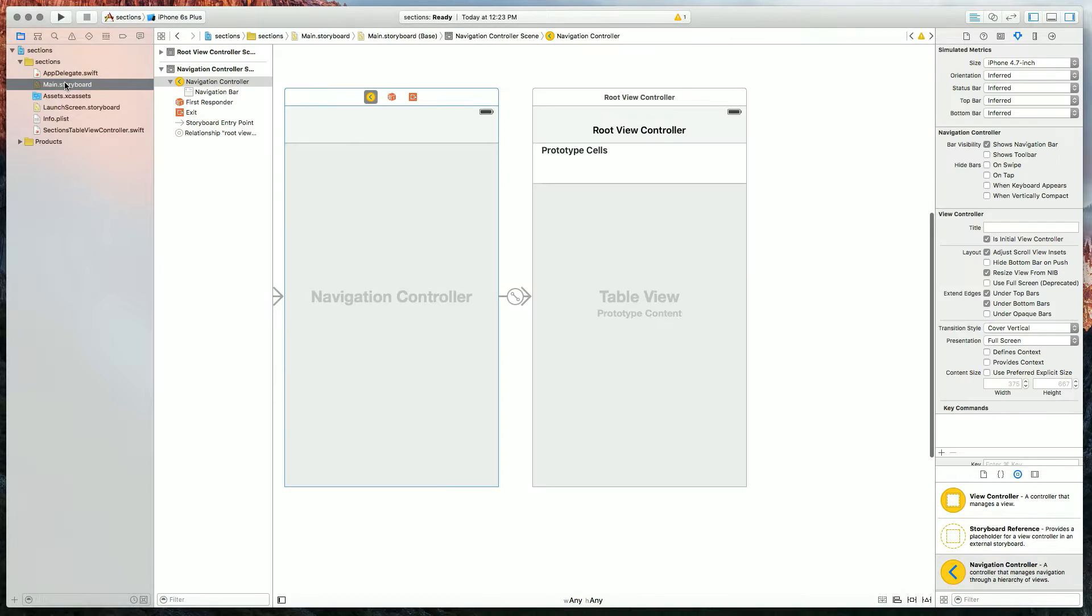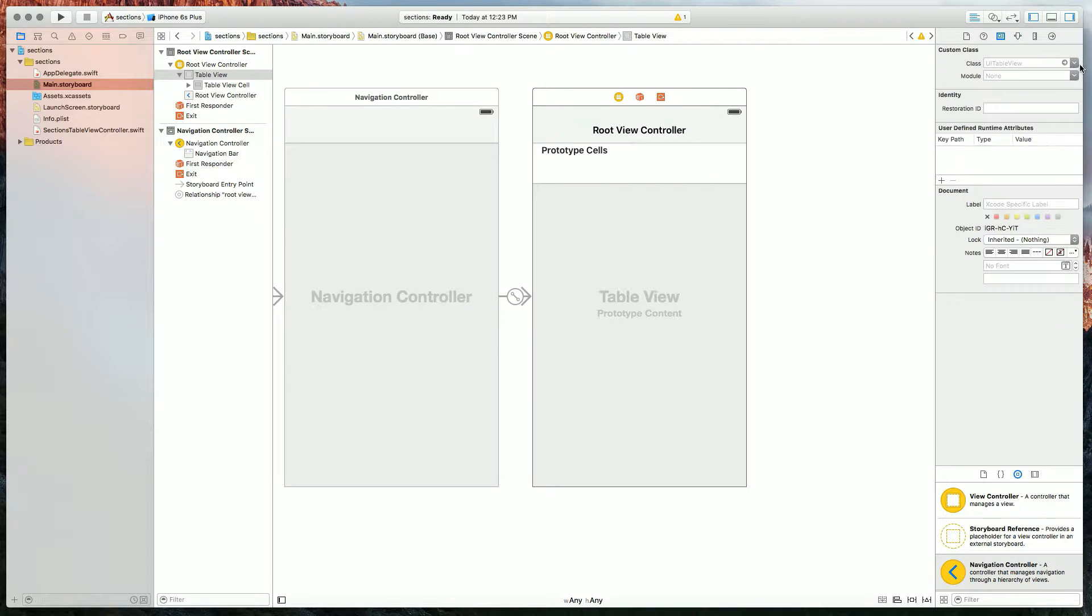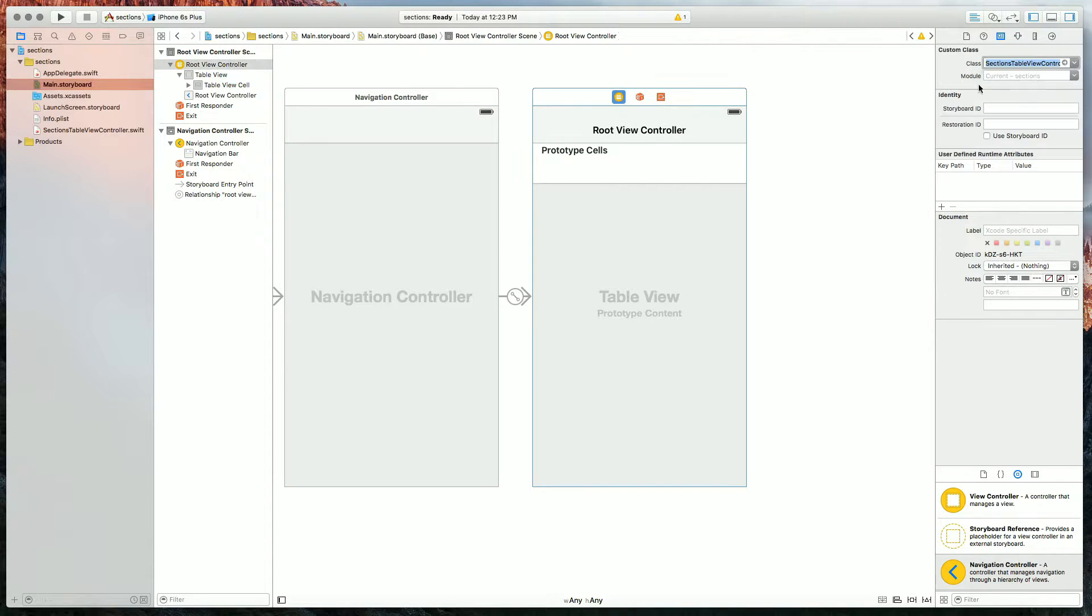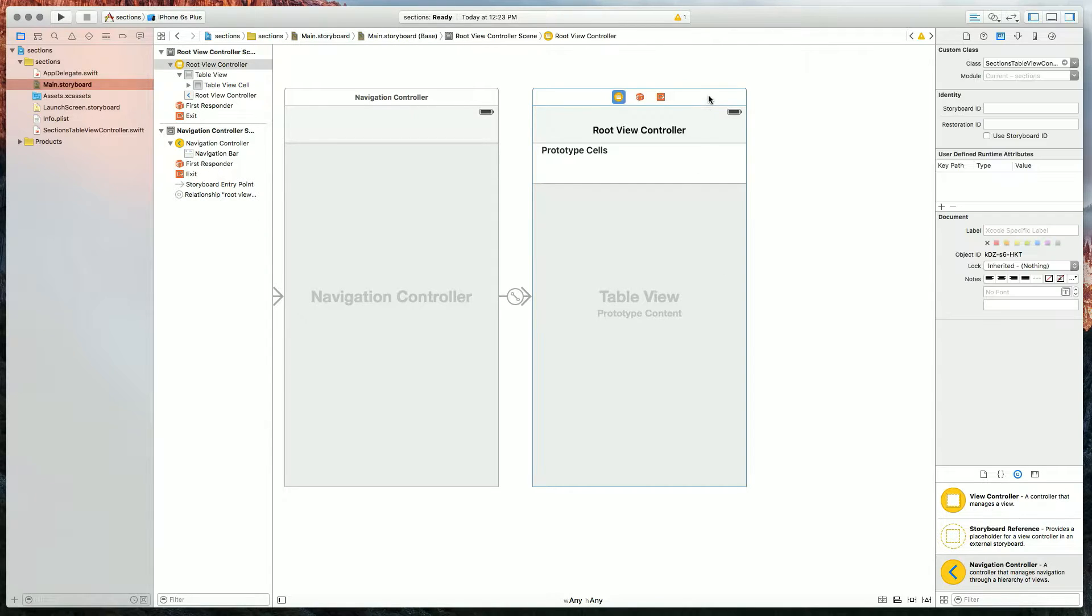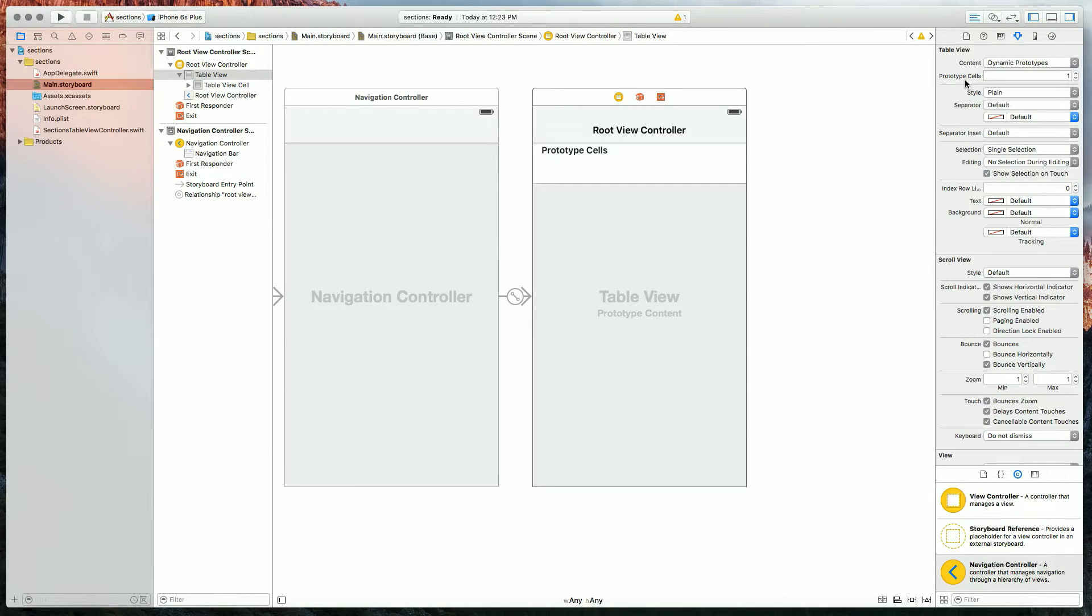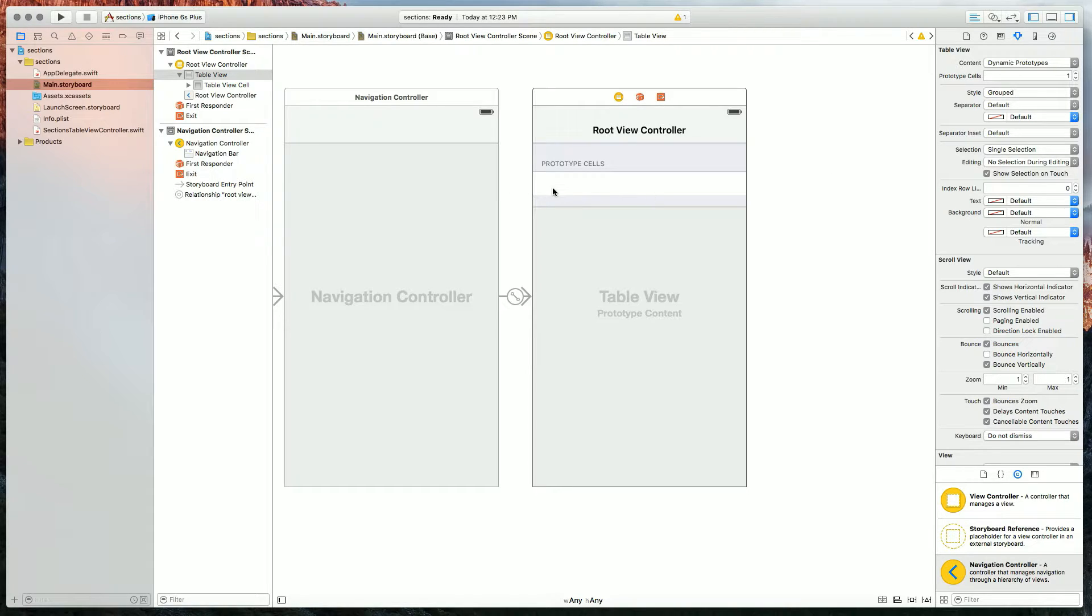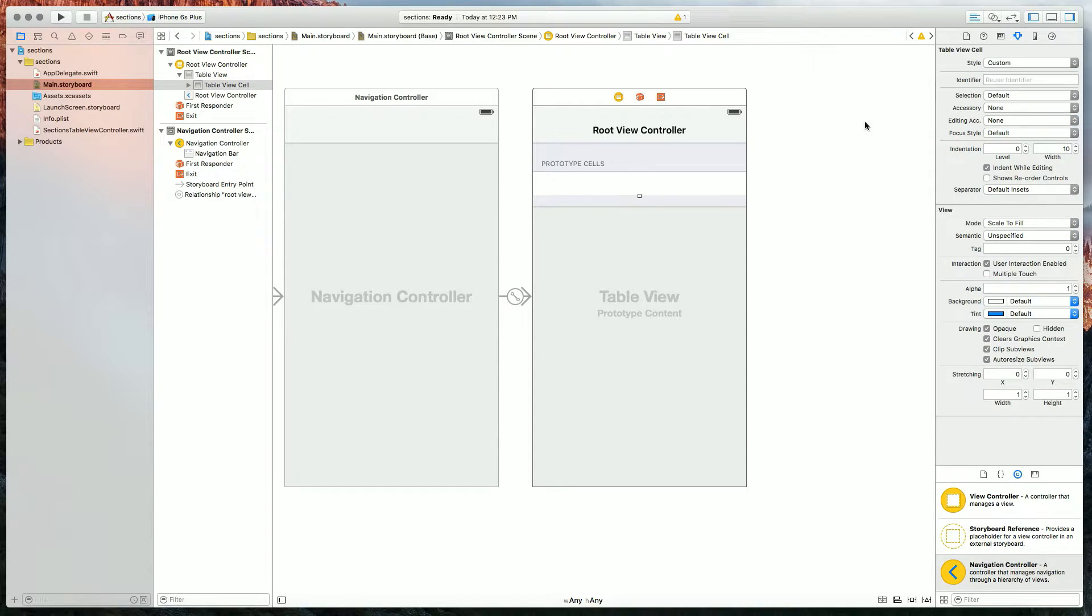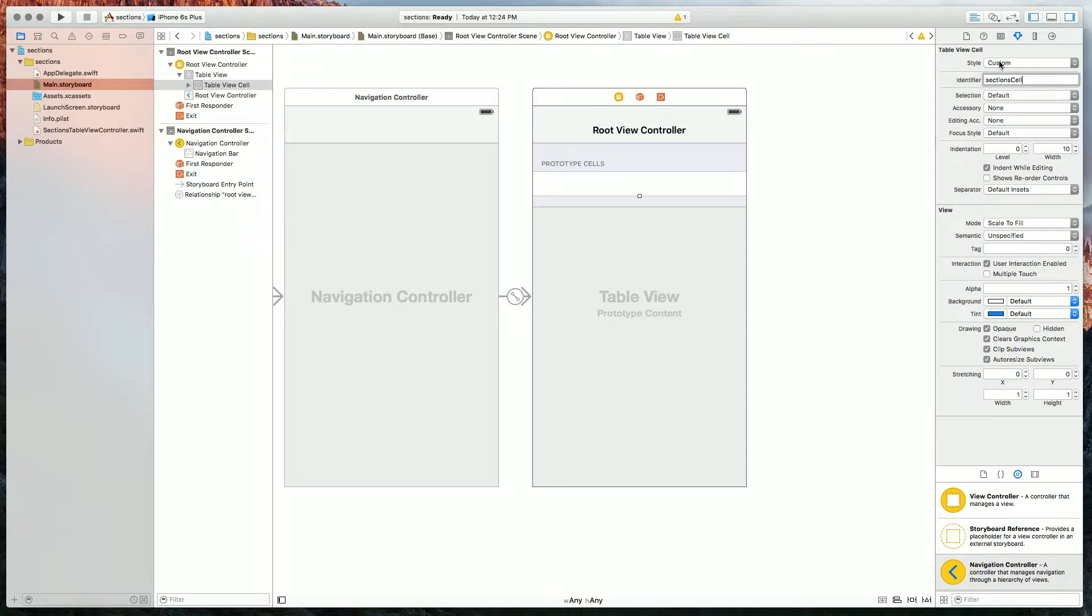Now that we have our sections table view controller, let's add that as a class in our storyboard. The next thing I'm going to do is set my style to grouped, which isn't necessary, but I like the way it looks. And then in our prototype cells, I'm going to set my identifier to sections cell and my style to basic.